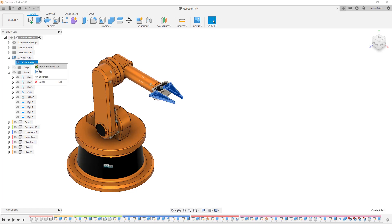You can then suppress the contact sets, drag the gripper and you'll see it stop at the point of contact.